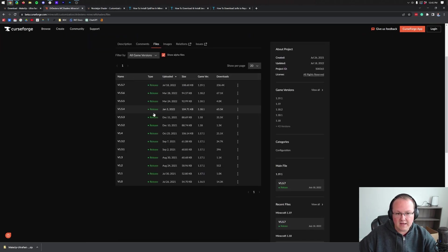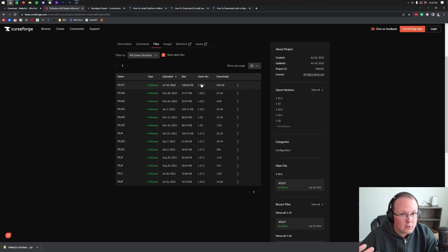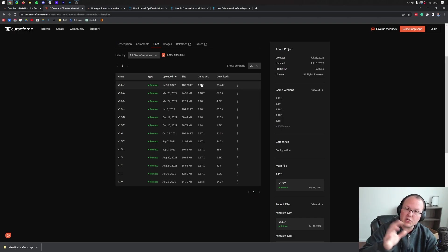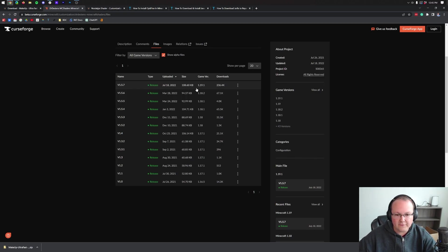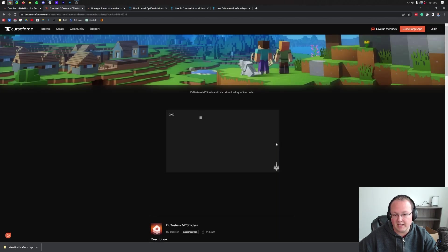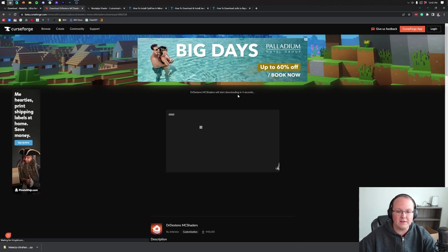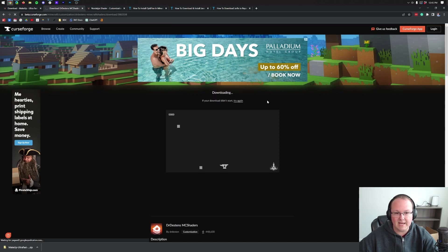Same sort of process. You want to go to Files. And then again, you want to find the most recent version. Now for this pack, it's 1.19.1. It's going to work once we get in game though. Like I said, older shaders packs do still work. Now, once we found the version we want, we want to click the three dots in the right-hand side and click Download File right like so. And then start the download after a few seconds and you'll be good to go. It will be downloading.